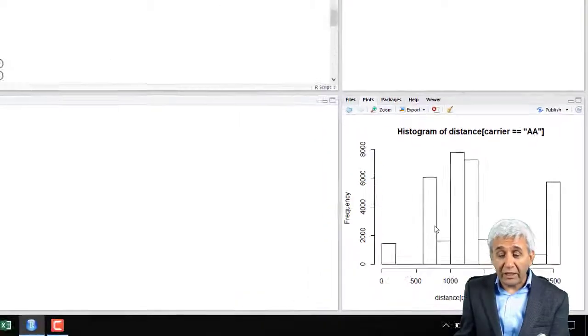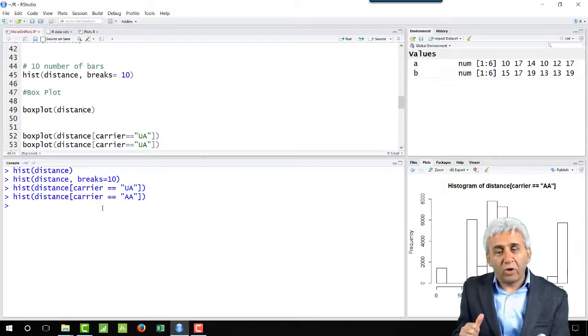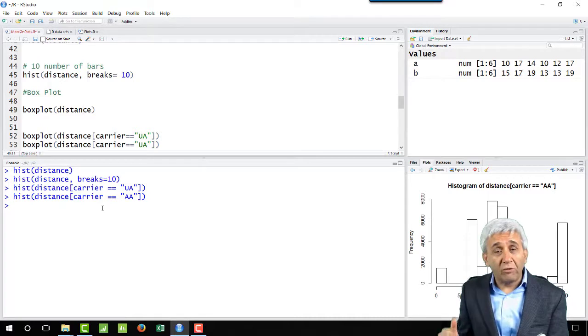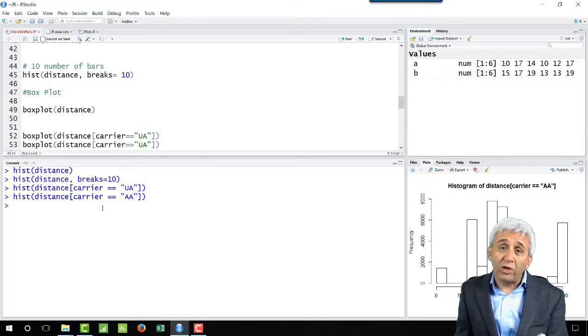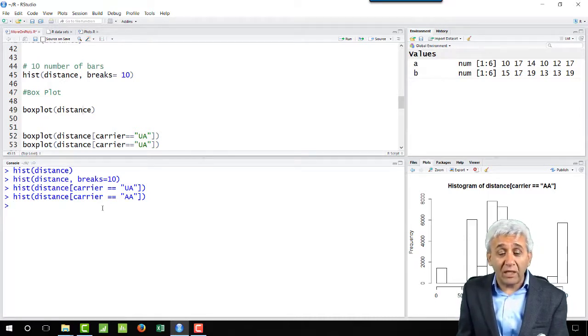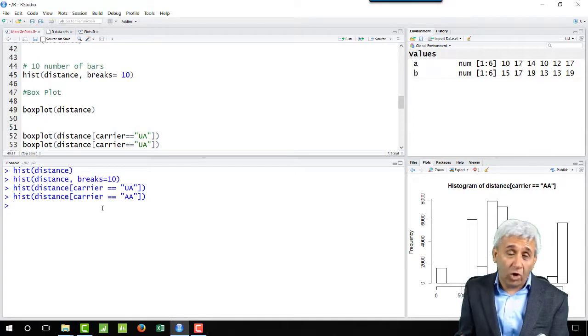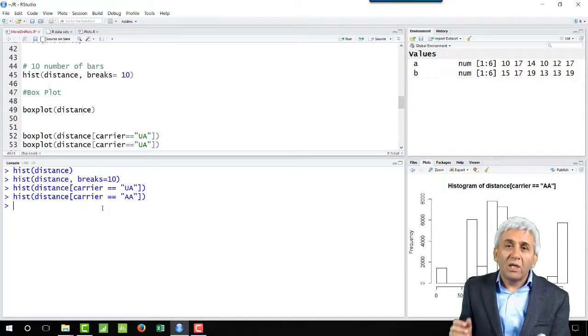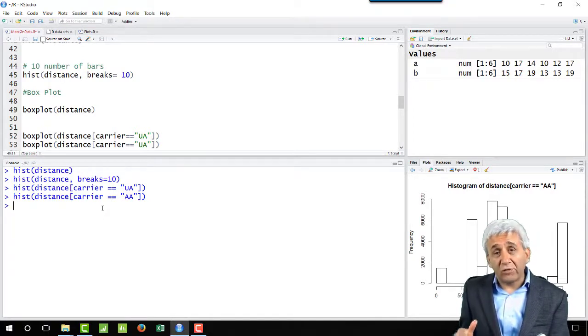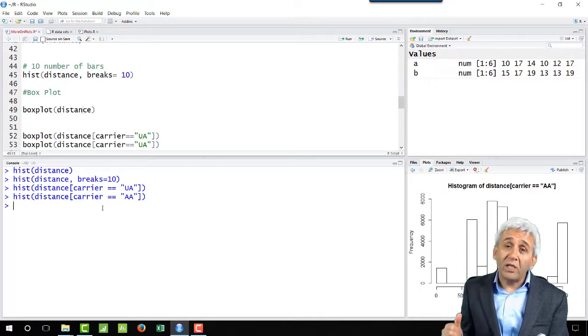So now we have talked about scatter plot, we have talked about time series, and we have talked about histogram. One thing remaining here is the box plot, this is another important plot. Let's learn about that in the next few lectures, that will be the box plot.